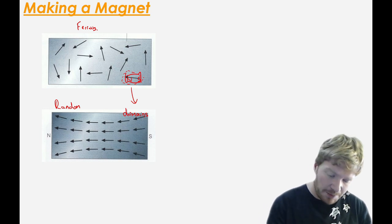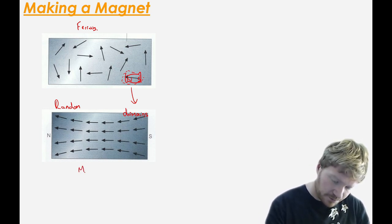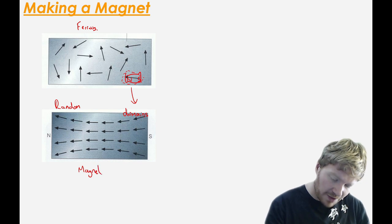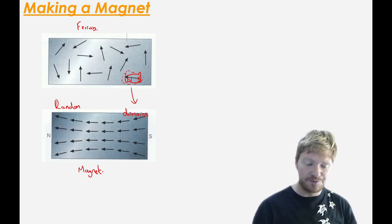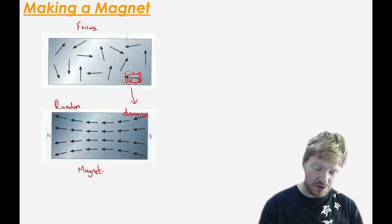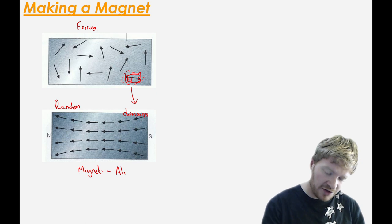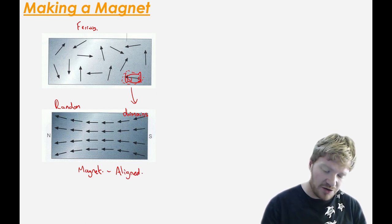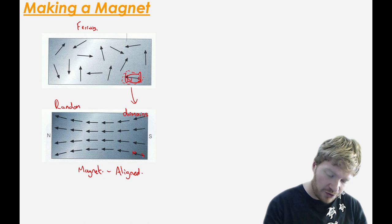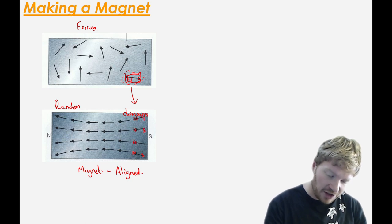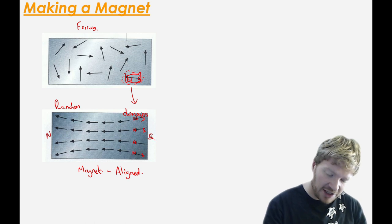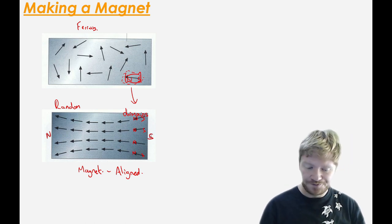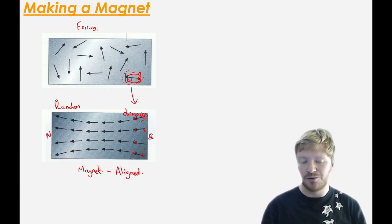In a permanent magnet, however, all of those domains are aligned. So they are all in the same direction. You can see, therefore, that all these north and south poles together build up. And what that means is you get a clear north pole and a clear south pole.